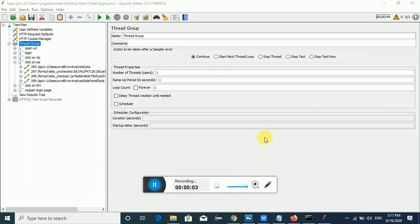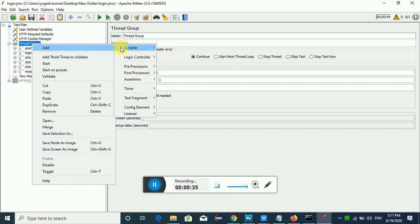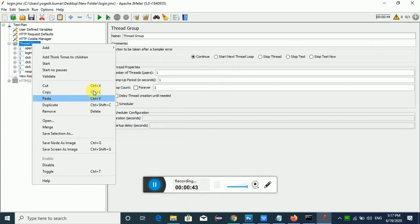Hello friends, today in this video we are going to look into how to make use of the JSON Extractor post processor. In my last video we have seen how to do correlation using regular expression, so in this video we're going to look into one more post processor element — the JSON Extractor. You can find it inside the post processor section.